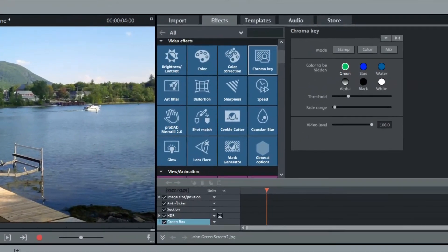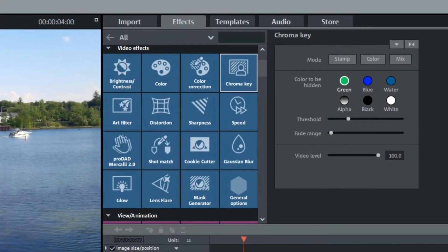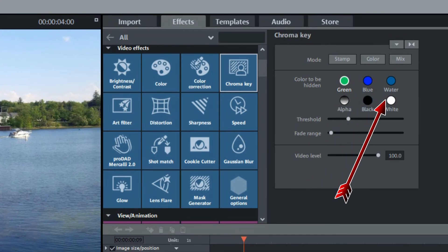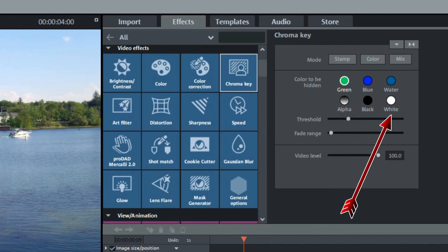Green is not the only color that can be used. As you can see in the chroma key screen, there's also blue, water, black, and white. The only problem is that if your subject has any of these colors, there will be holes in your subject.